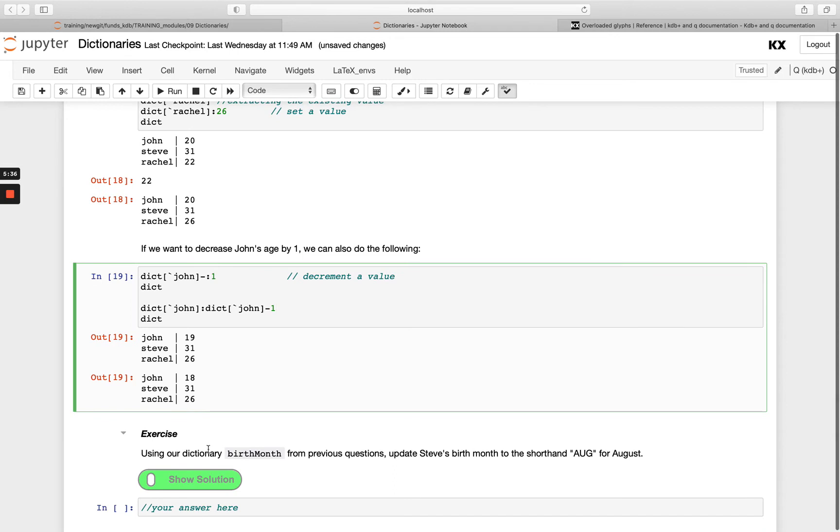So have a go with this exercise. Using the birth month dictionary from the previous exercise, we want you to update Steve's birth month to the shorthand for August.